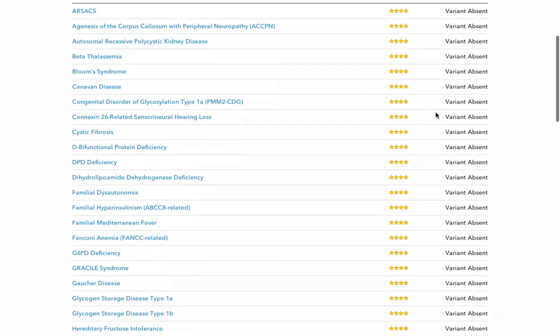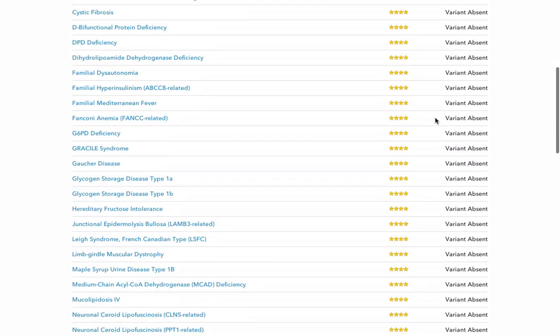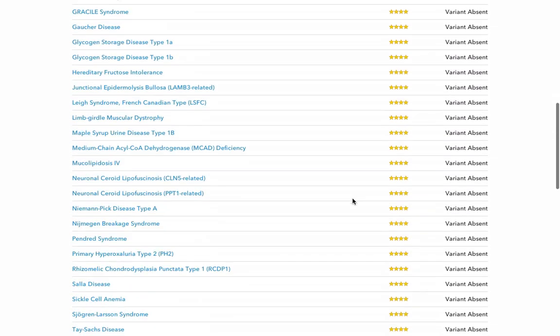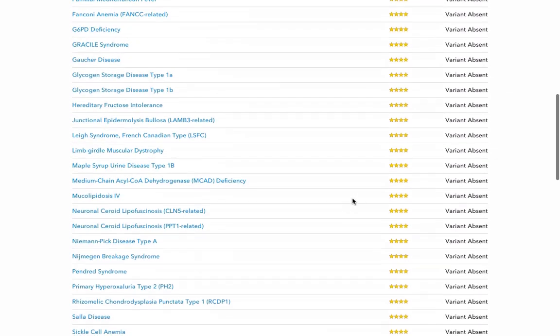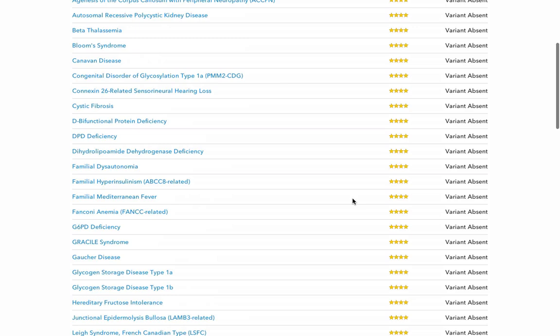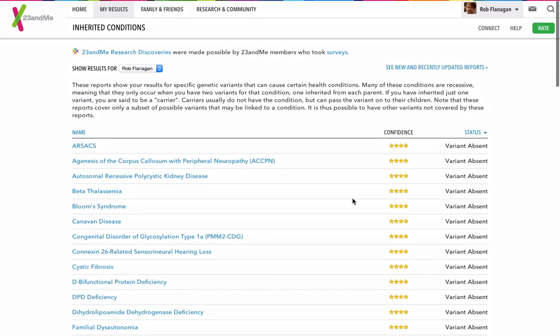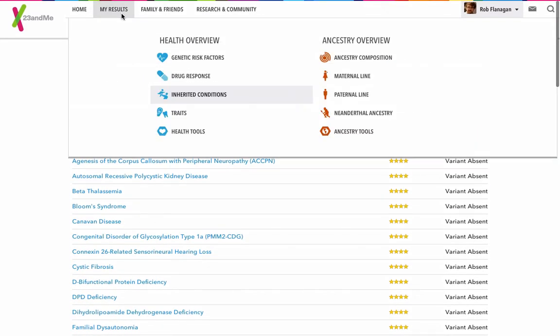And inherited conditions. A lot of variant absence on the side. You'll notice that all of them pretty much variant absent. Let's have a look at traits.